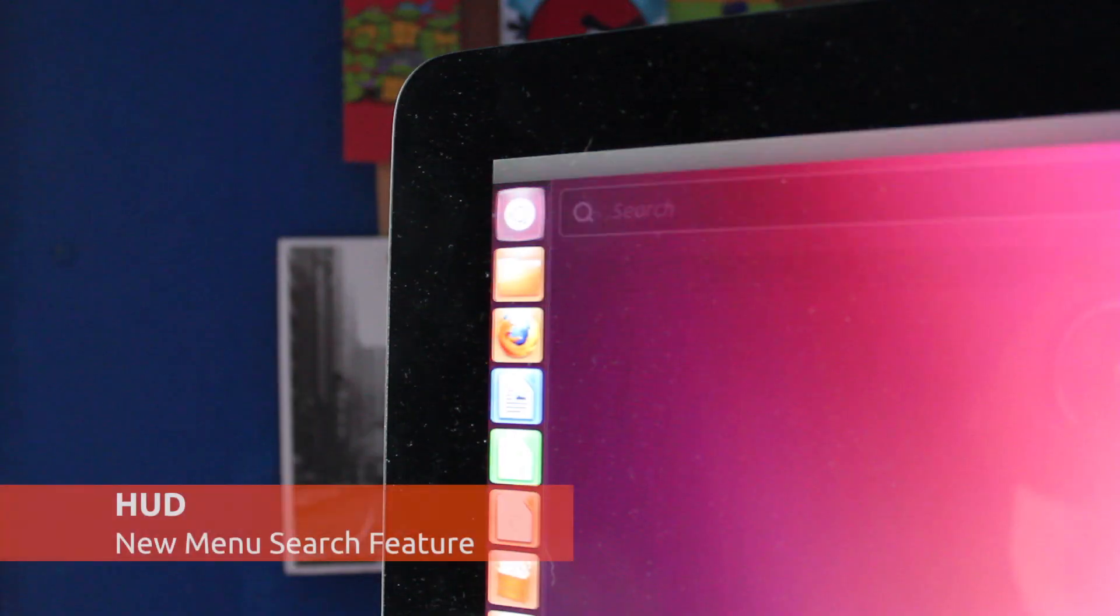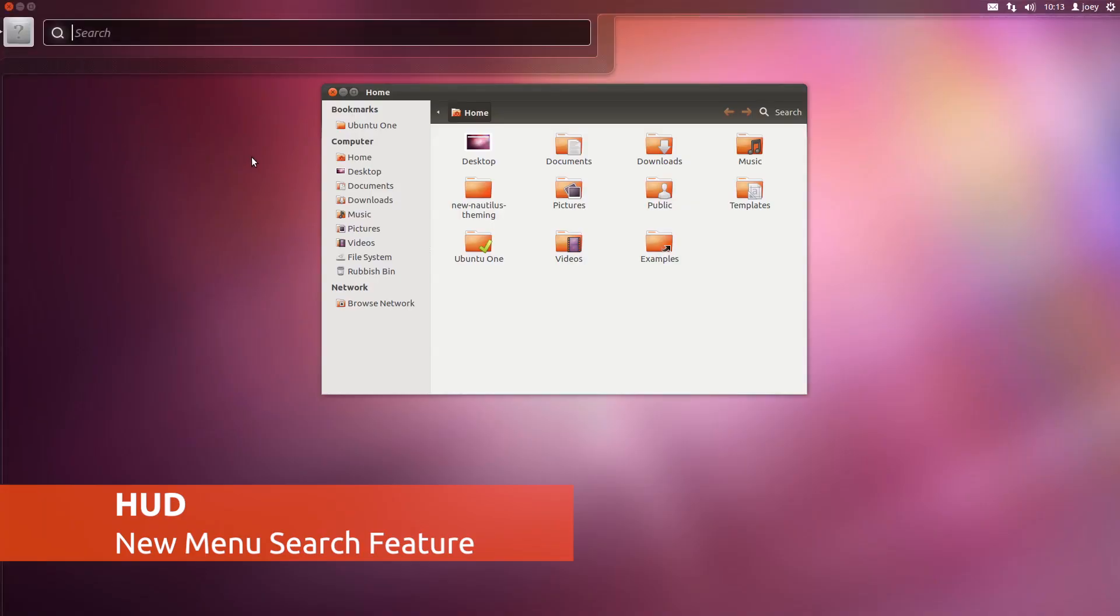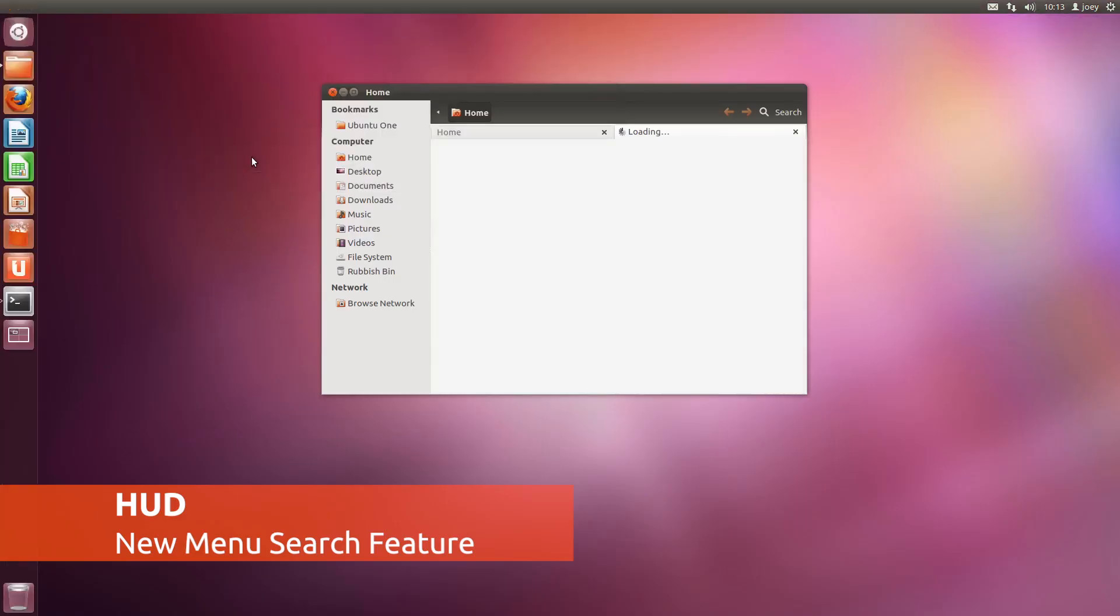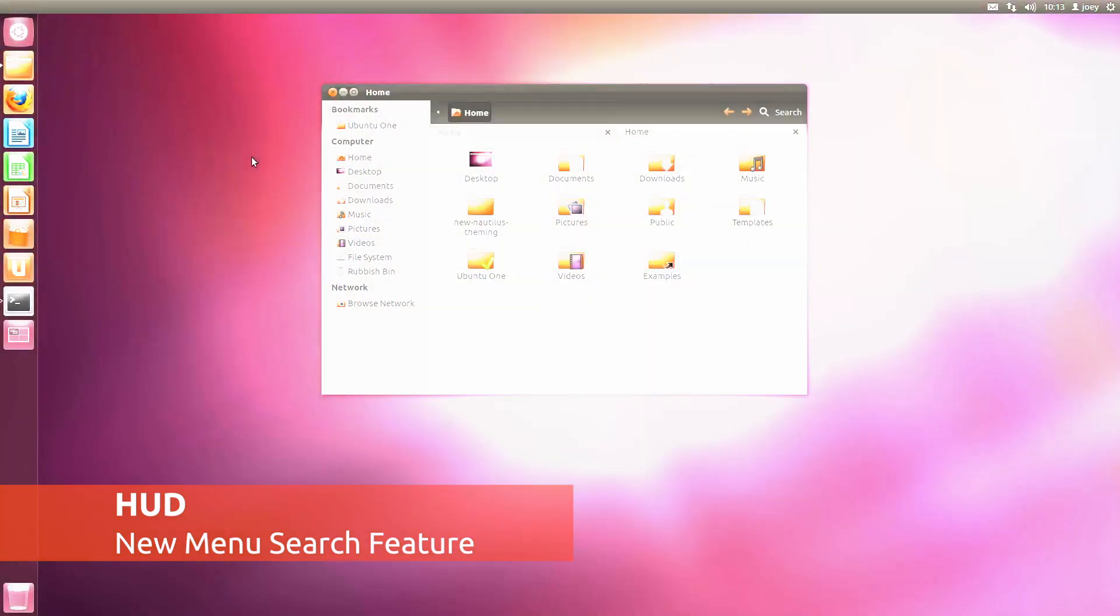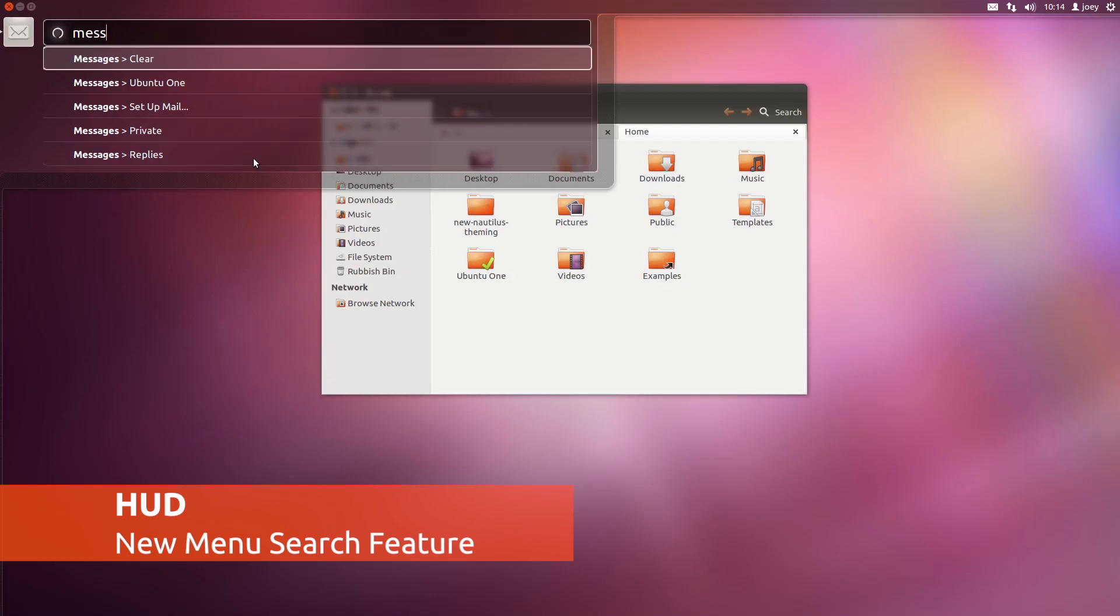Pressing the ALT key will reveal the headline feature of this beta release. The HUD is Ubuntu's new innovative search-based approach to launching and accessing menu items.